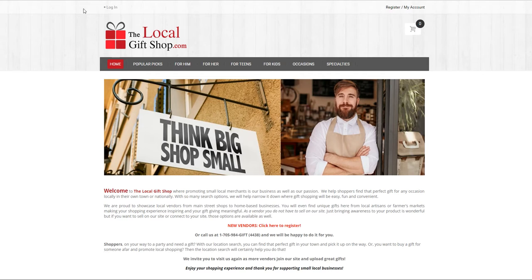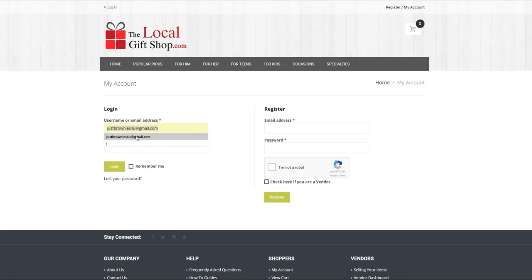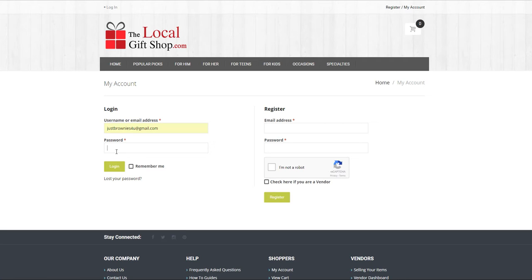Click on login in the top left corner. Enter your login name or email you registered with. For this demonstration we are going to use our brownie vendor. Enter the password. Hit enter or click on login.